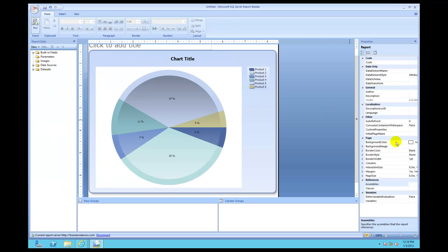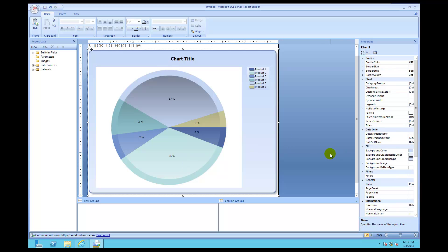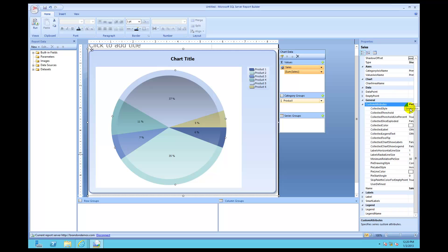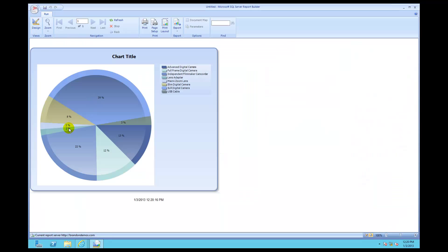Let me show you this behavior clearly. I'll go back into general and turn it off — set collected style to none. Click run, and you can see there's two percent, two percent, and three percent — all below our five percent threshold. These three need to be combined into seven percent total.